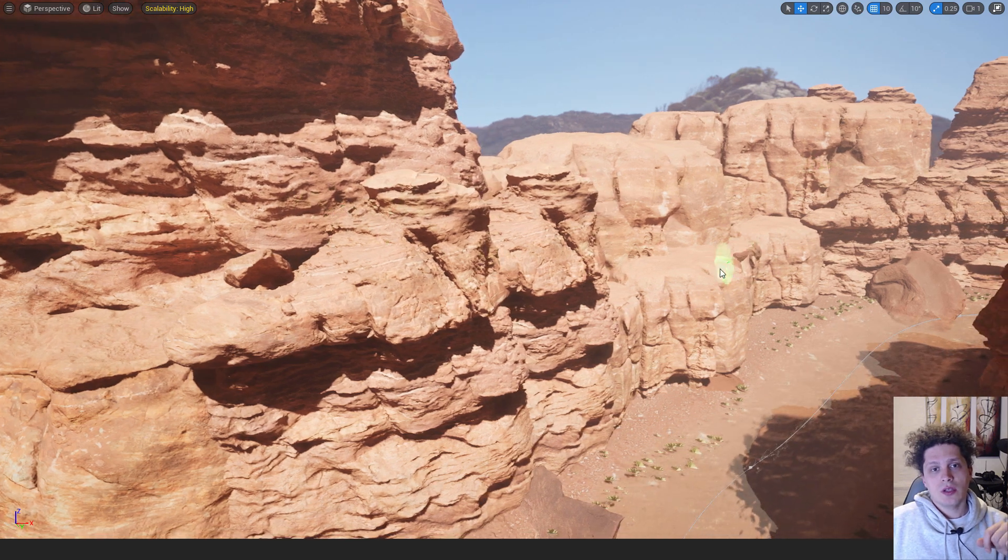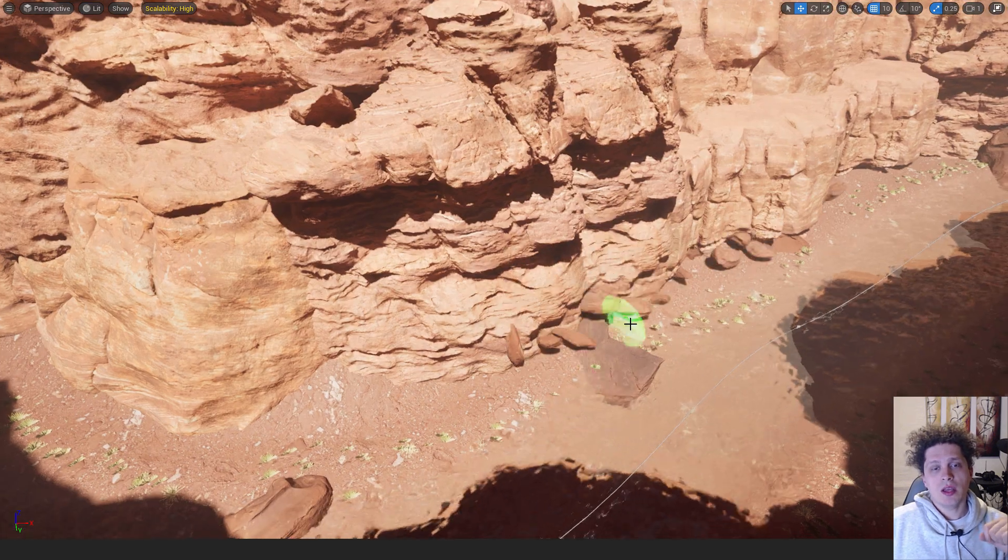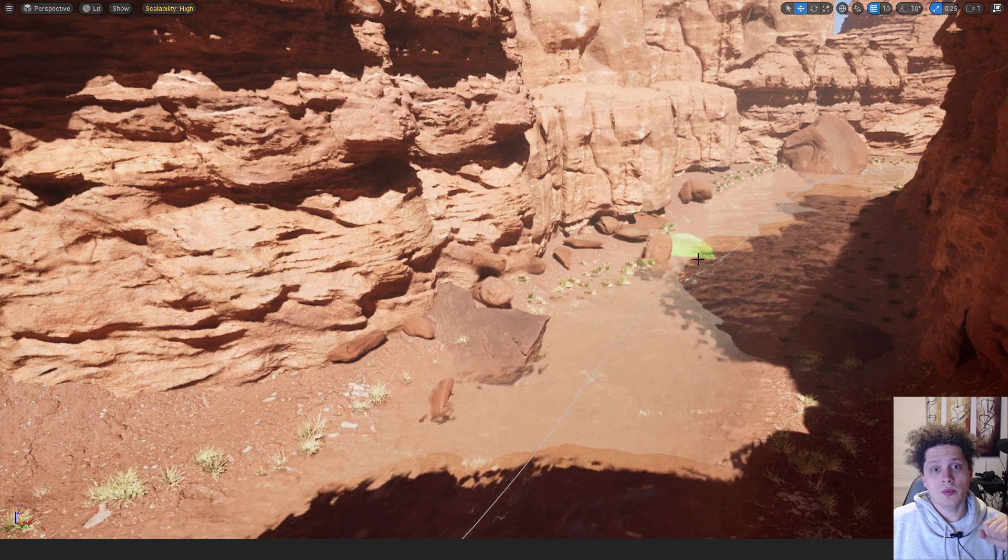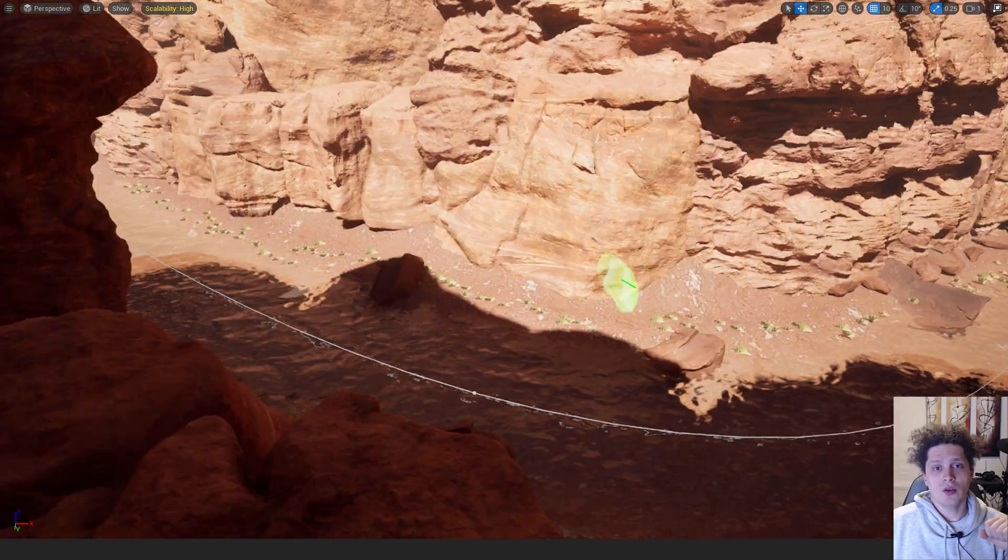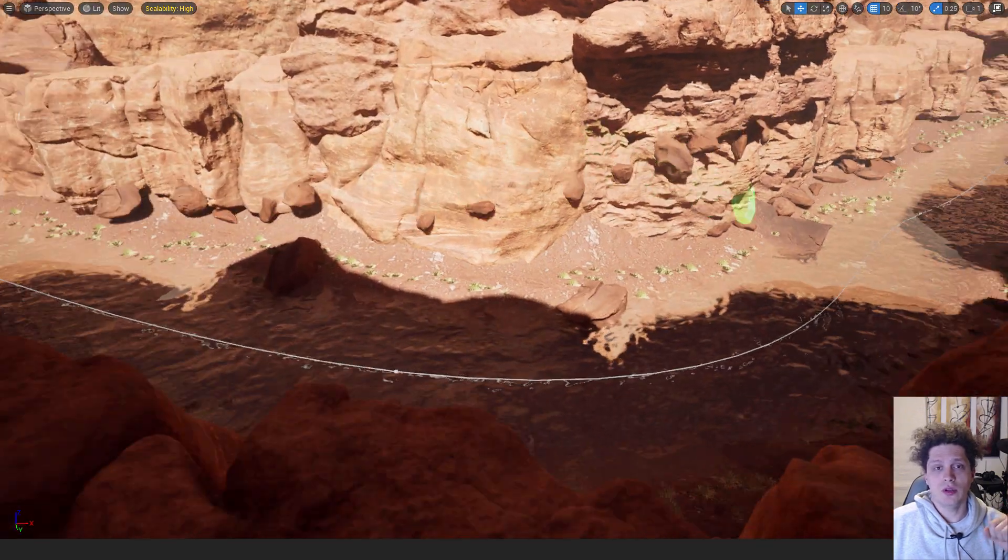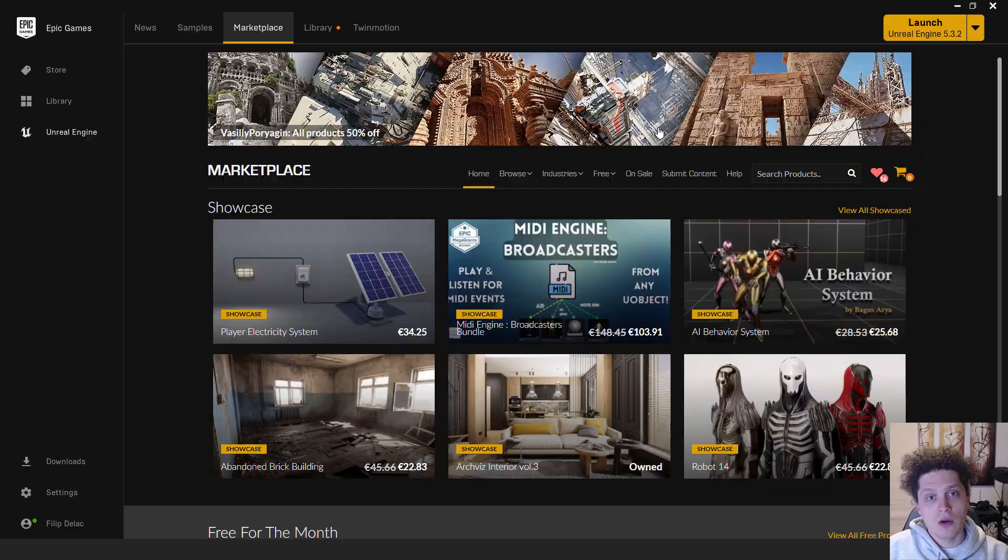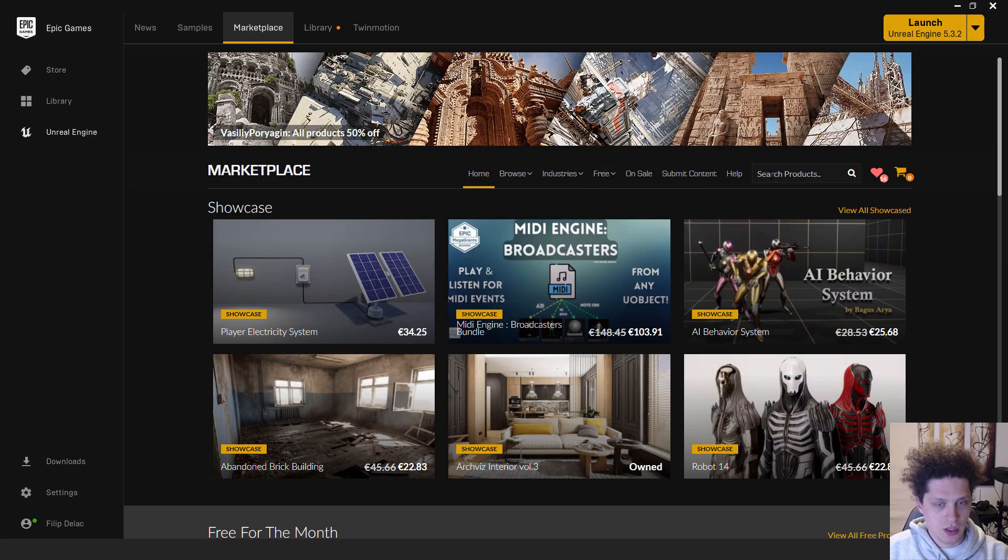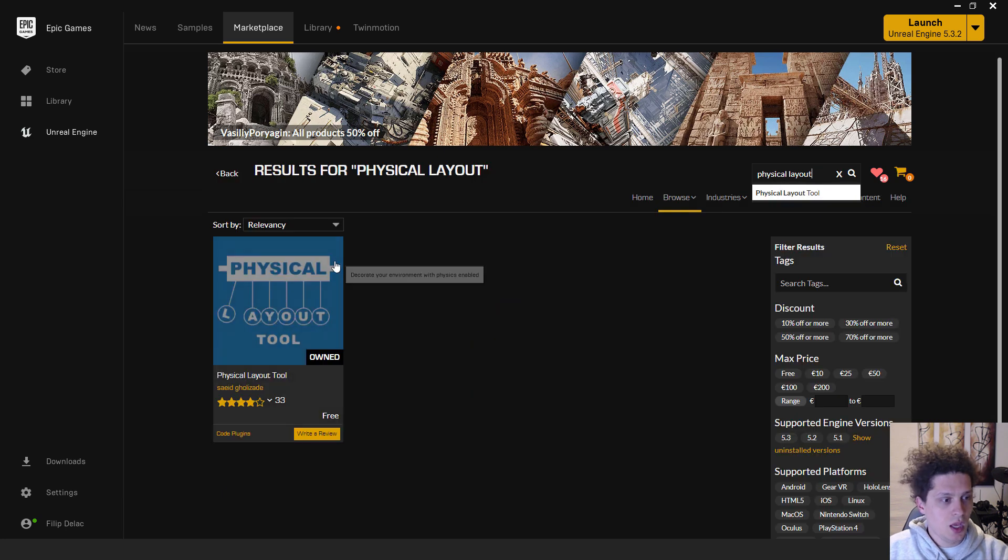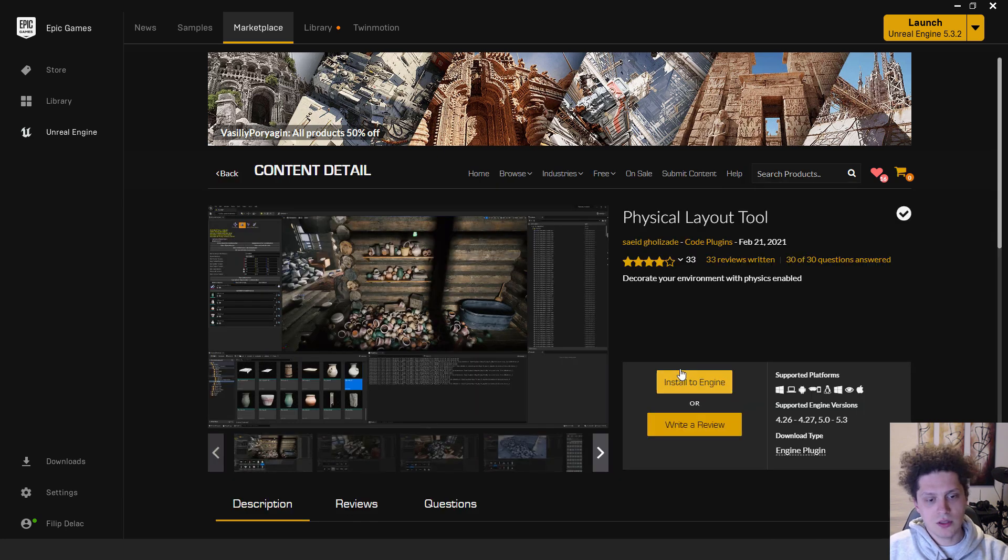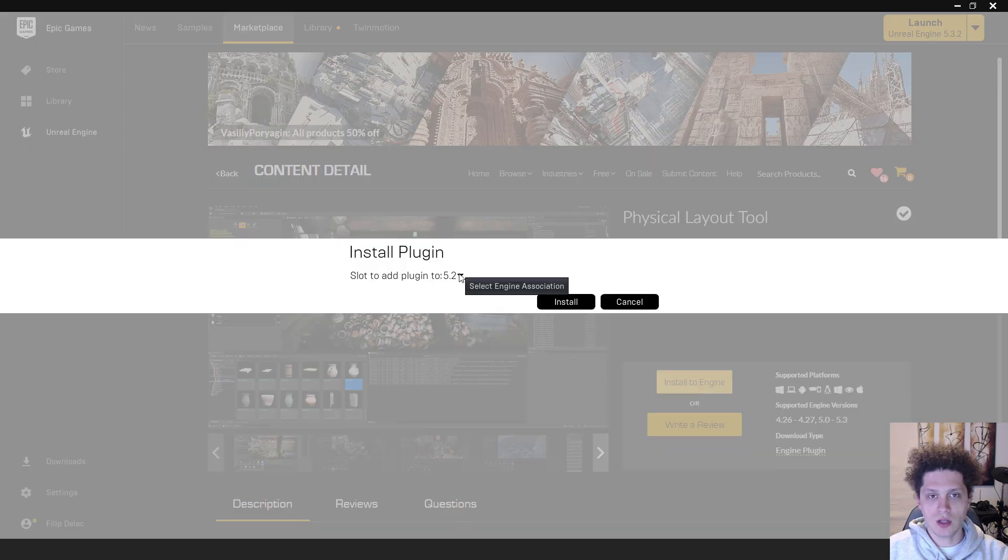Hey what's up, it's Filip from EasyUnreal and let me show you this great plugin for Unreal Engine 5 that will help you easily design your environment. First step is to go to the marketplace in your Unreal Engine 5 and type in physical layout and click on physical layout tool. You will get the install to engine option, click it and choose the engine version you want to install to.